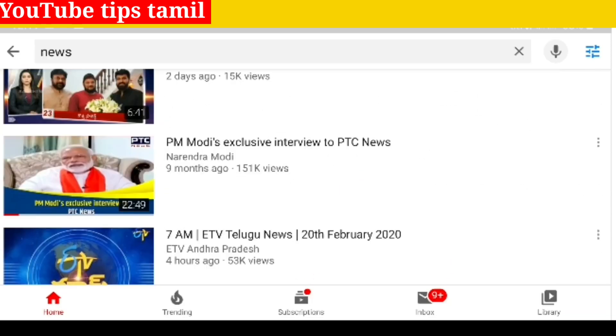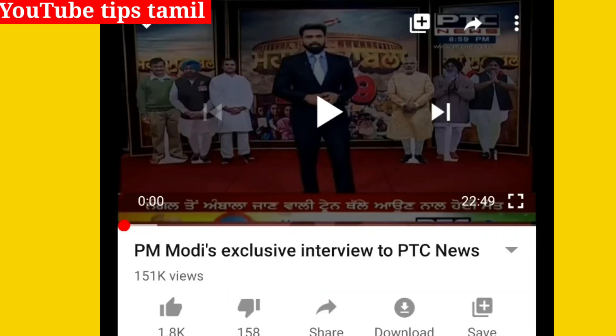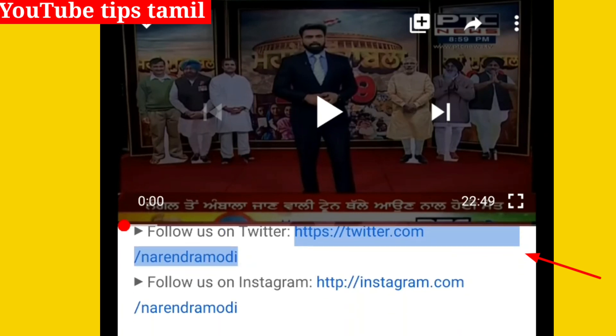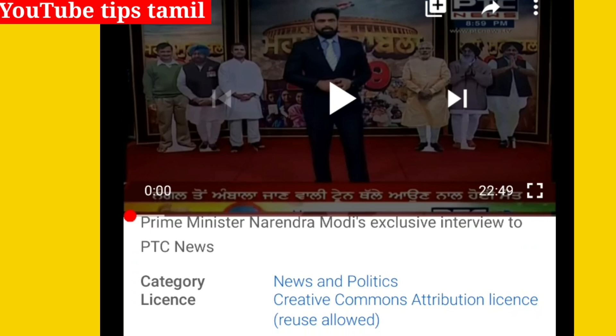If you click on the video and scroll down, you will see a license. You will see that there is a Creative Commons Attribution License and you will get 'Reuse Allowed.' Here, at the top of the video, you can see what your video is about.